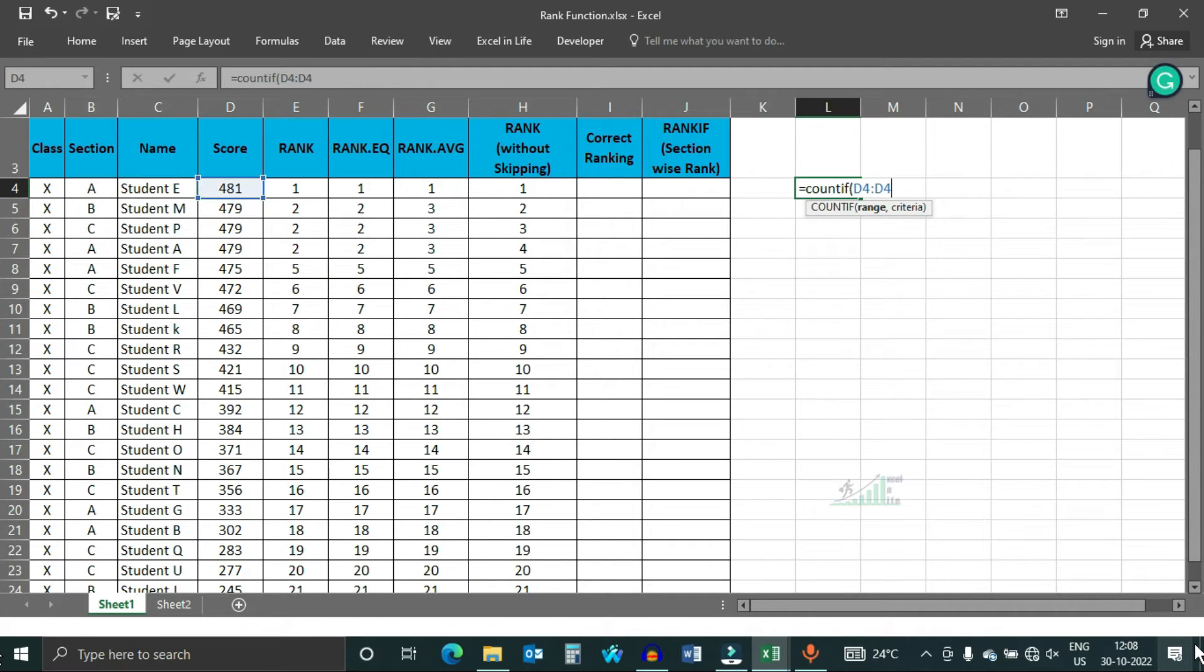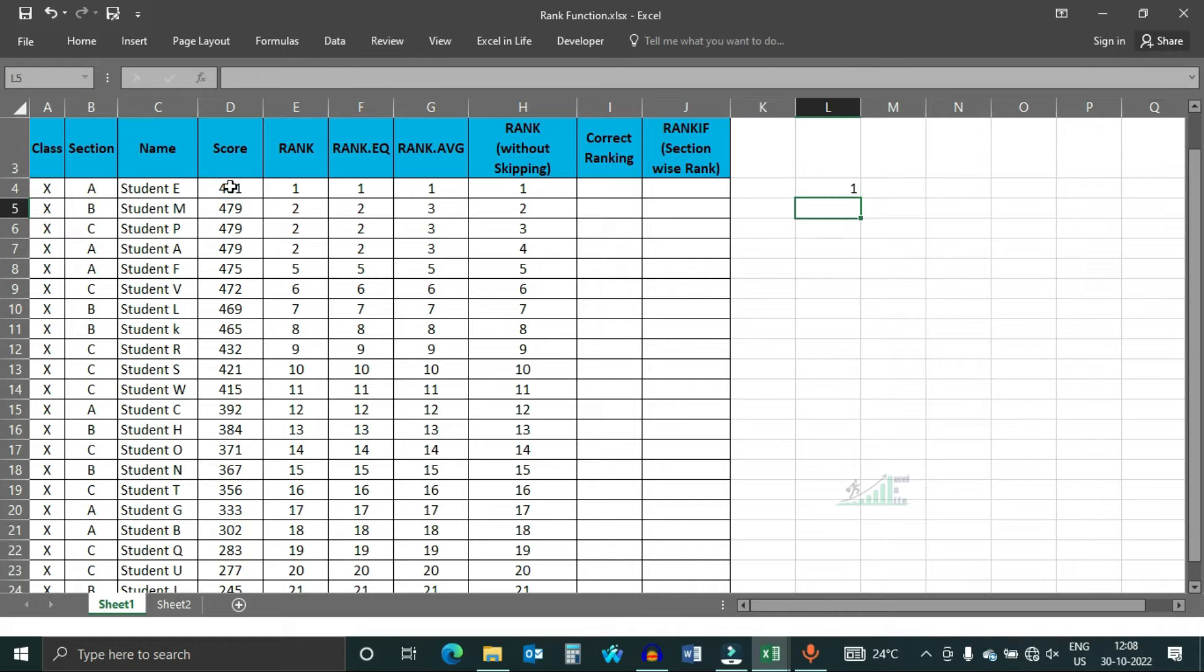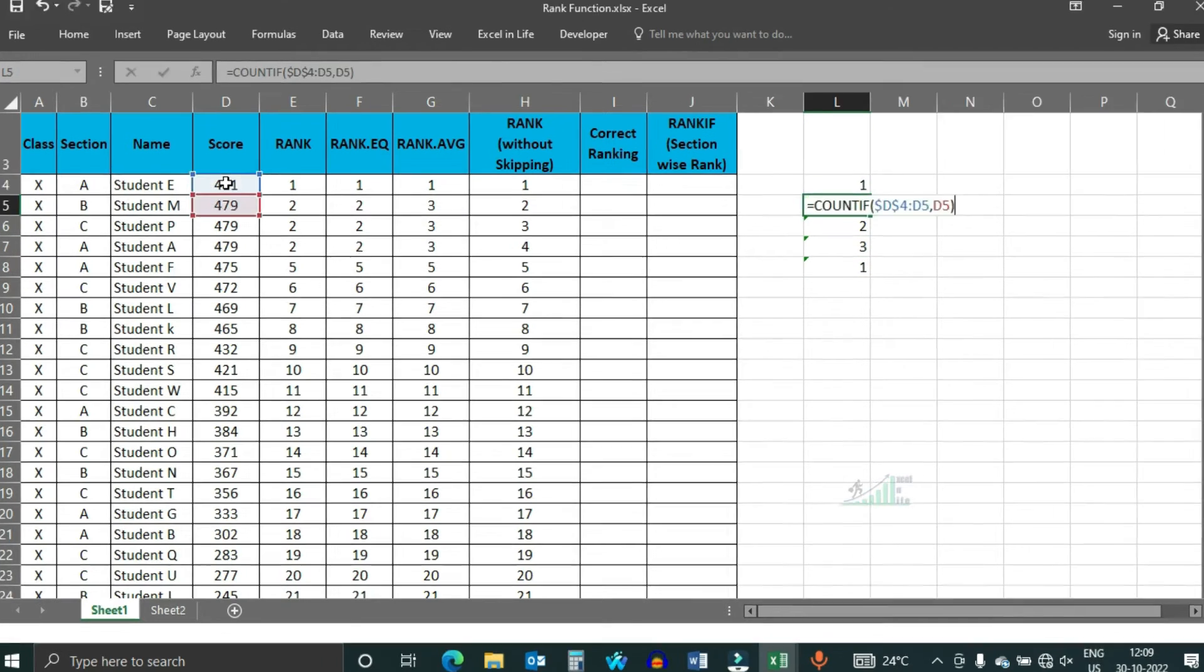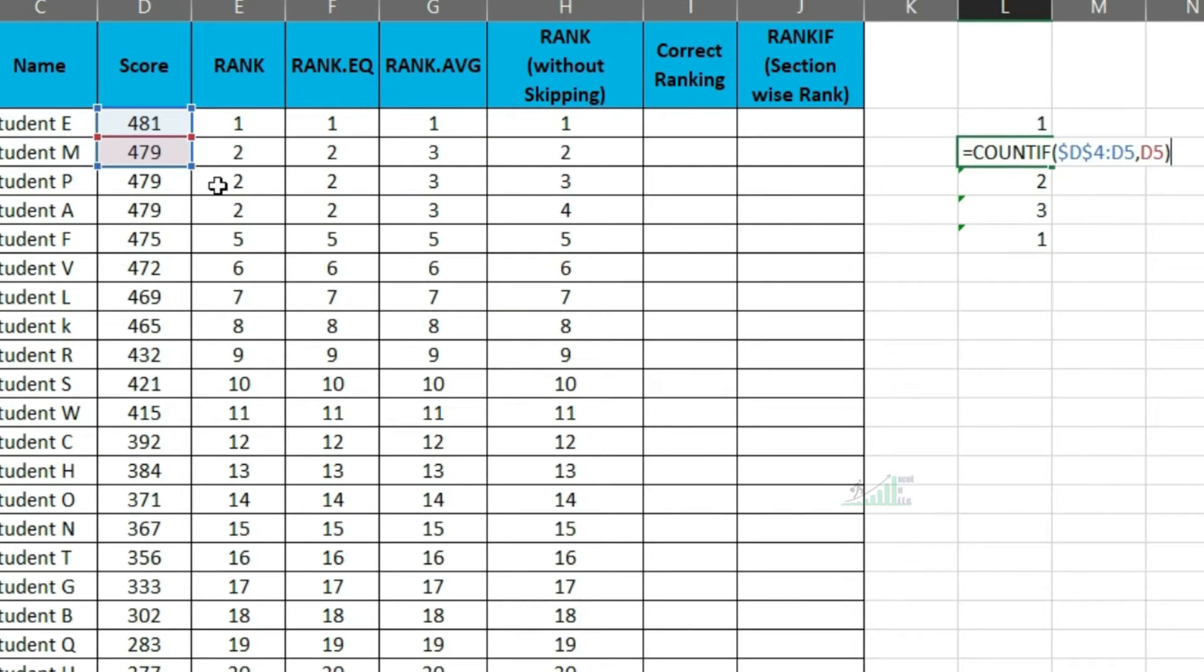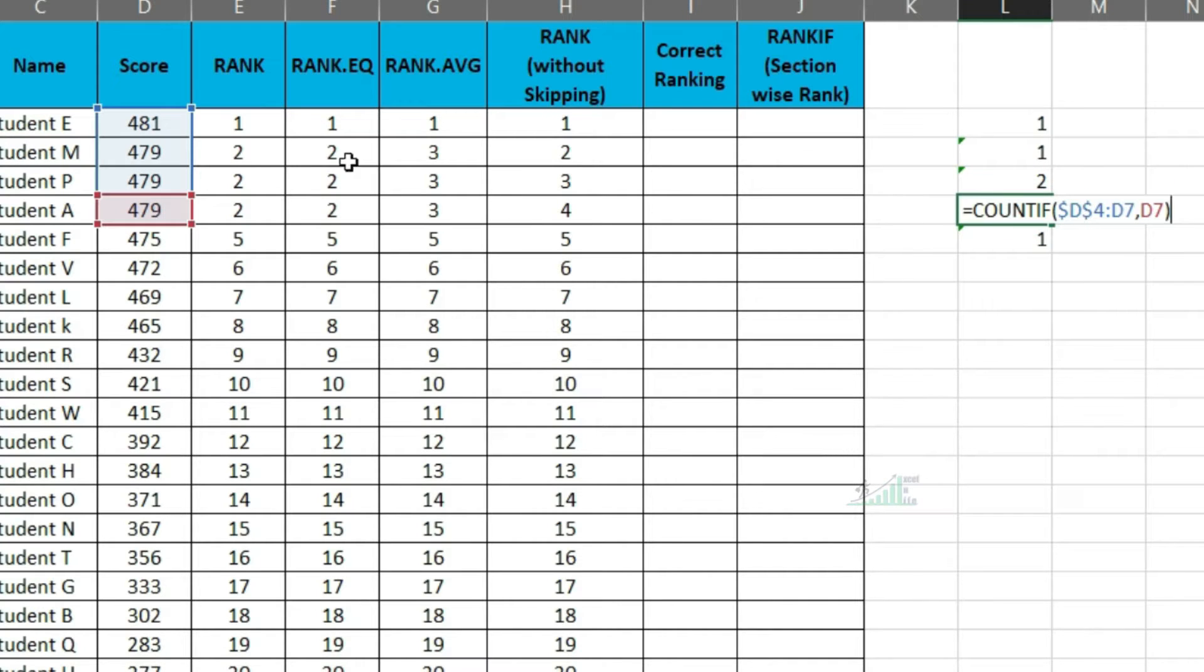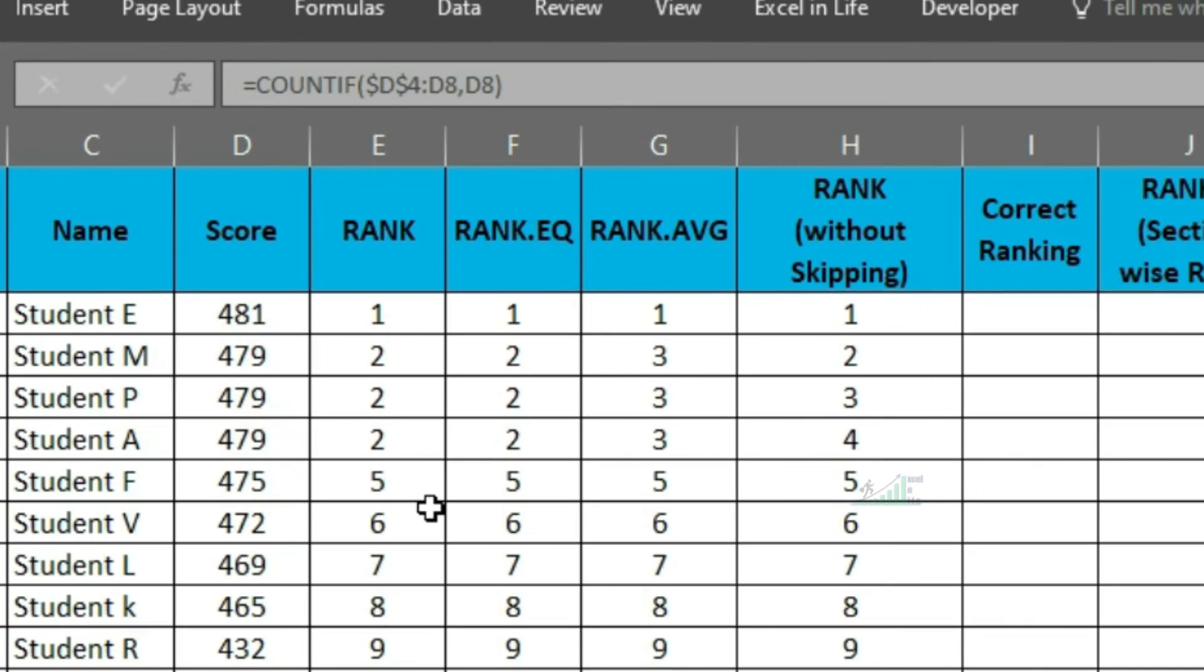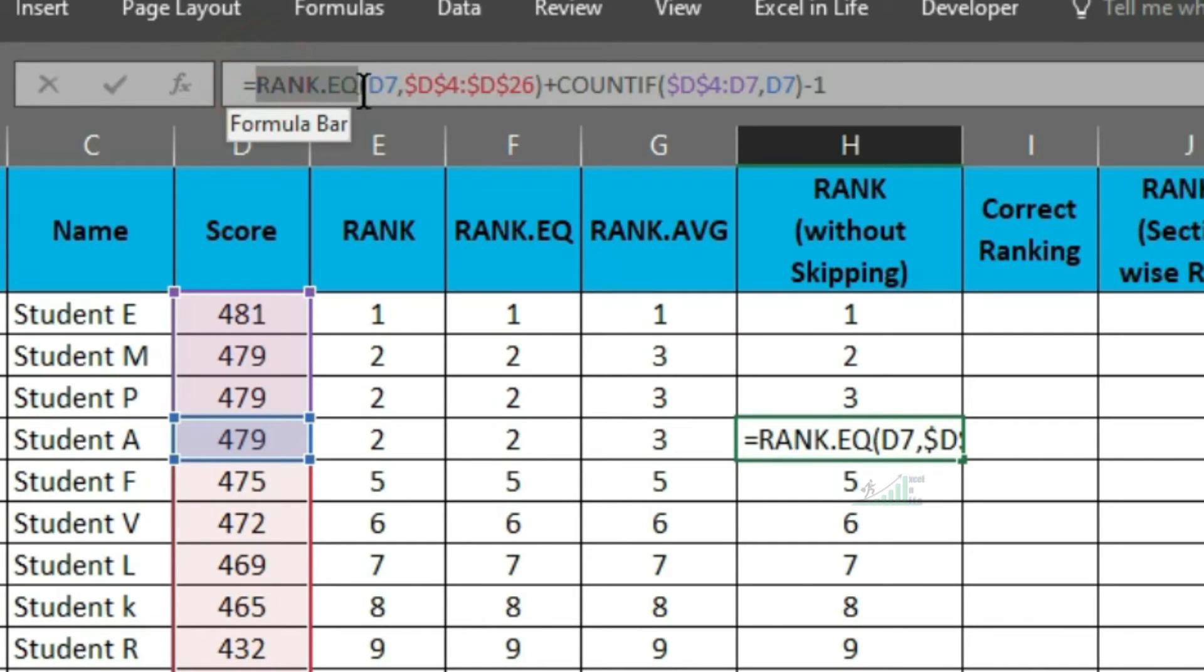Let us understand how this count if helping us. We are counting 479 in the range. As the range increases, show the count. Select the rank formula and press F9. The result is 2, which is the default result of rank.